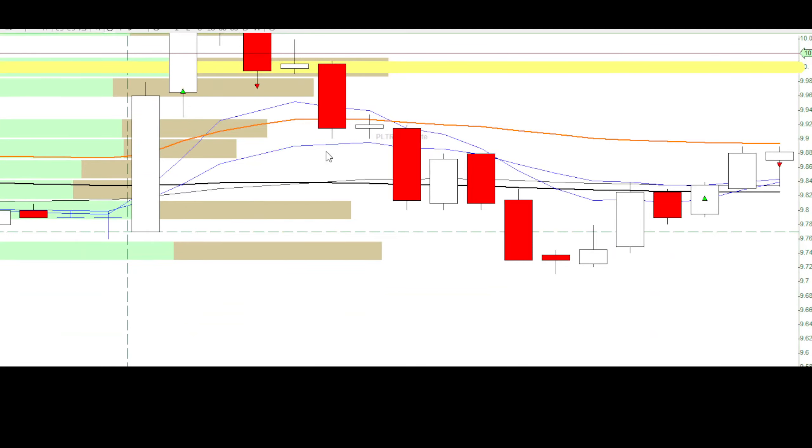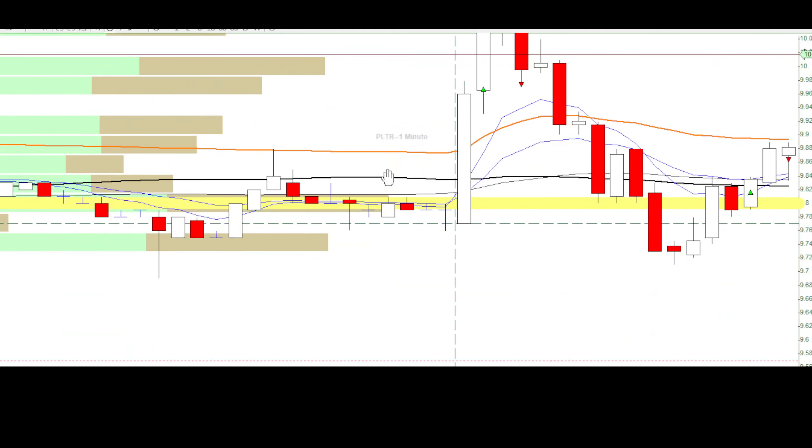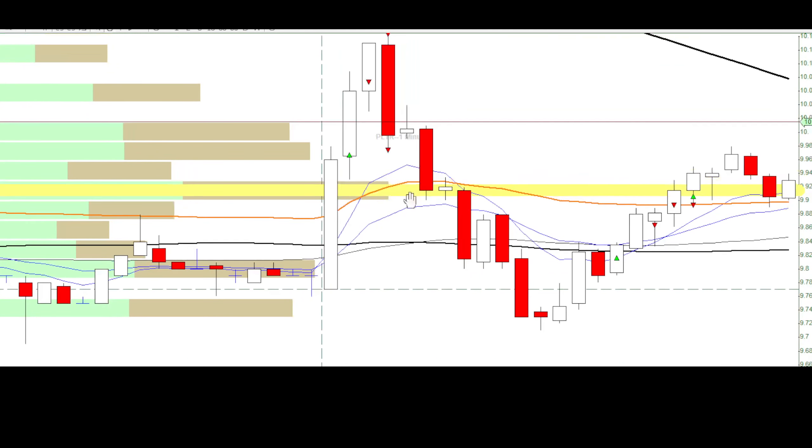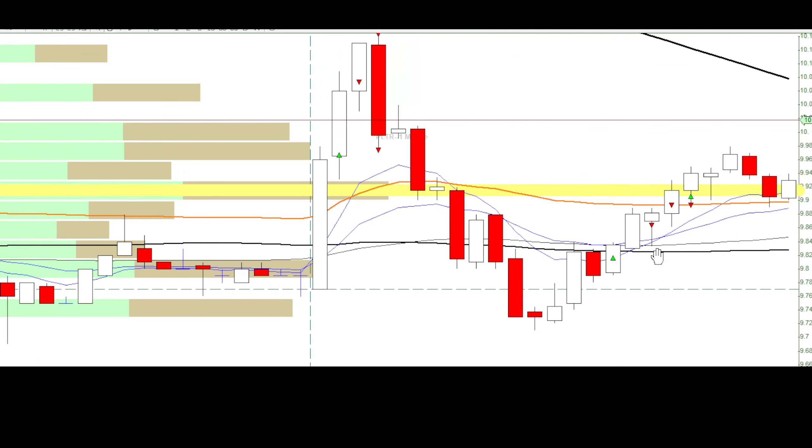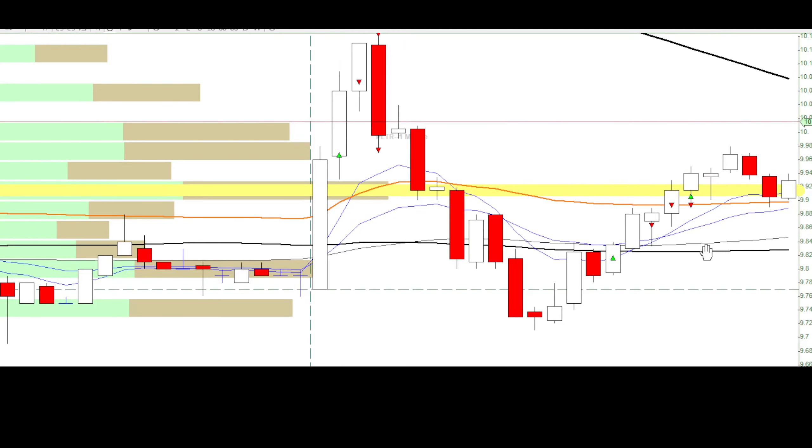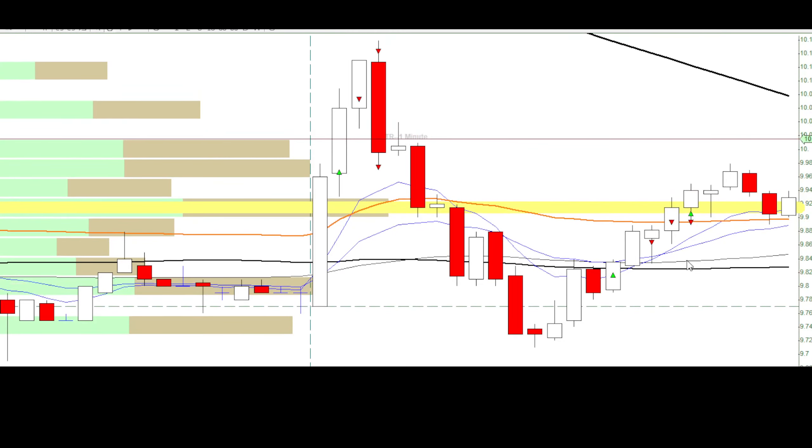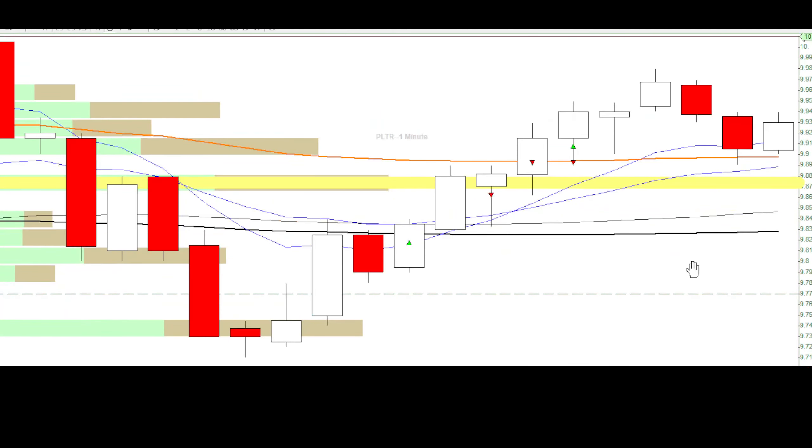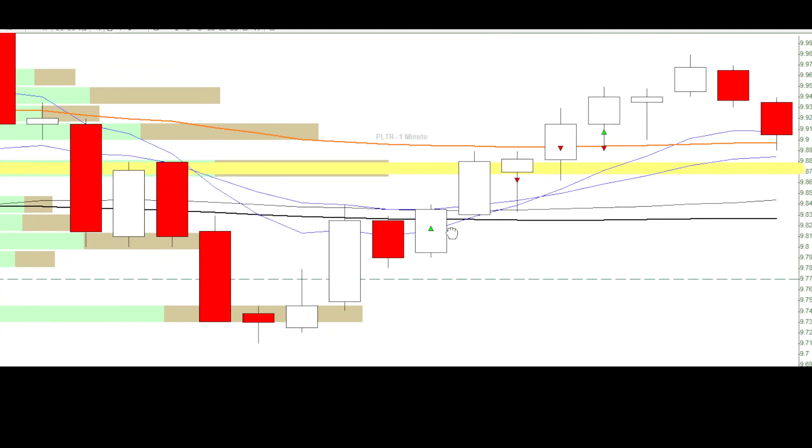So I was looking at other stuff and nothing much was happening until it looked like it was reversing over here. So I just went in for a small size to just see if this reversal was possible.